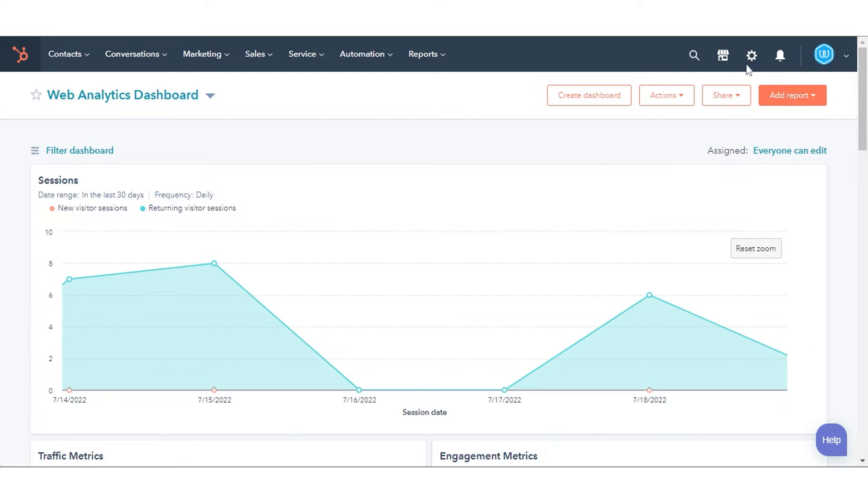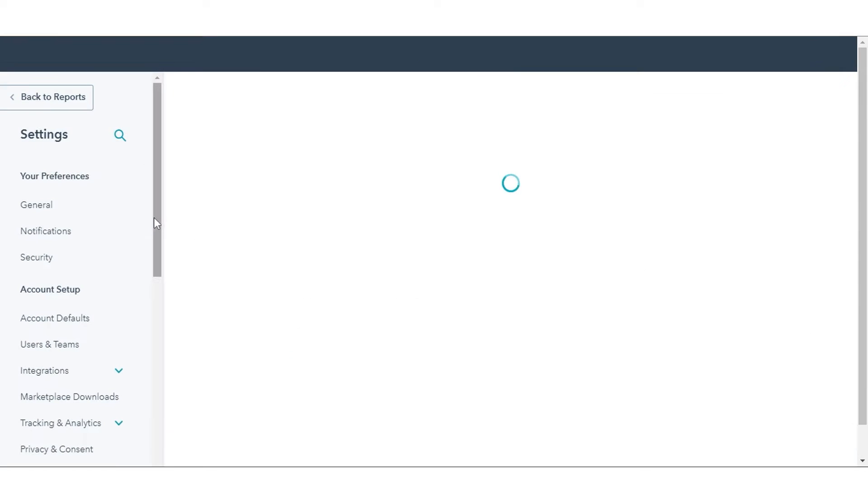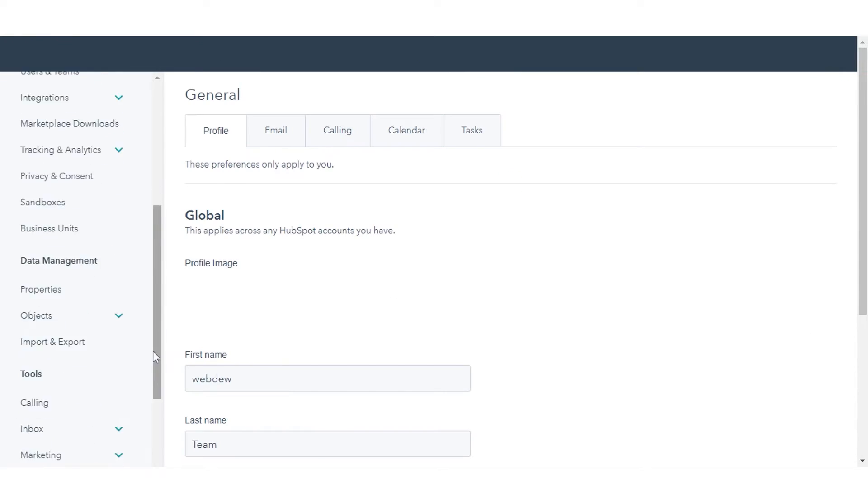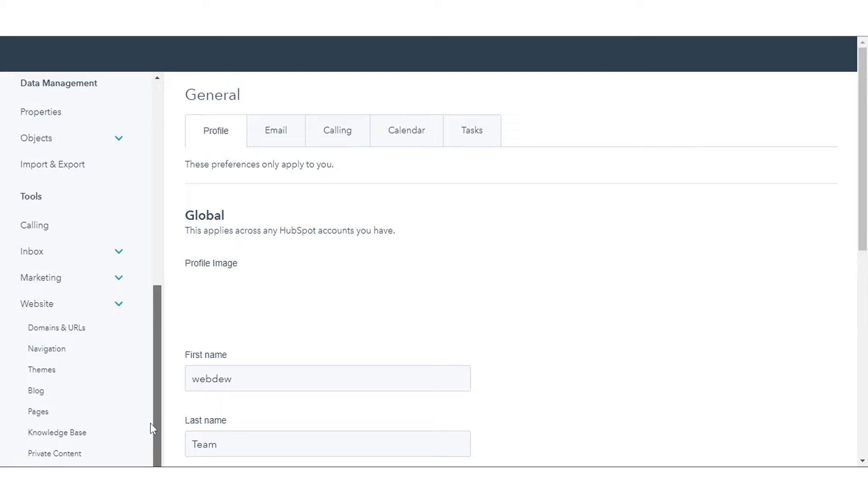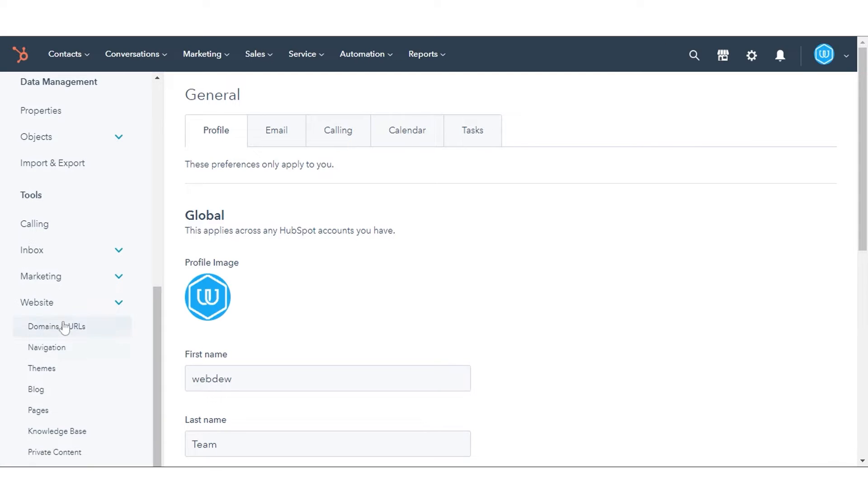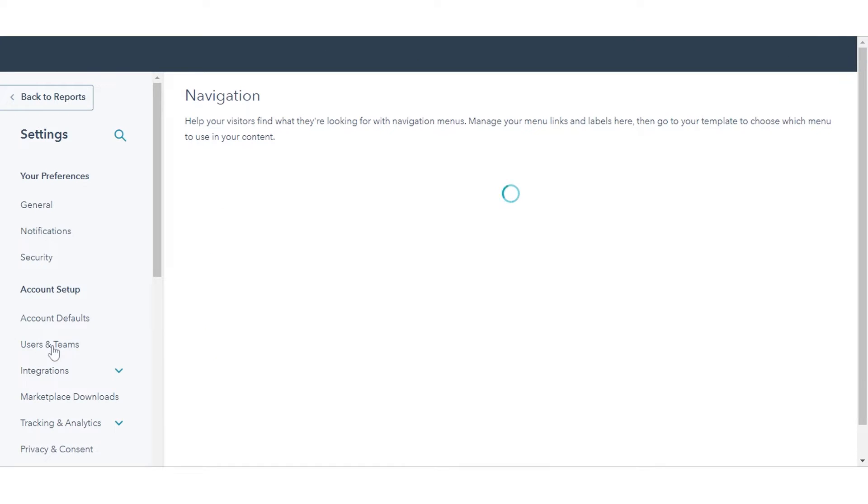In your HubSpot account, click the Settings icon in the main navigation bar. In the left sidebar menu, navigate to the website and click Navigation.